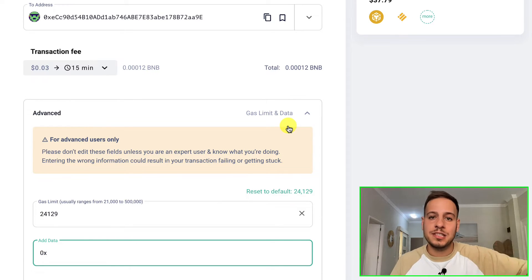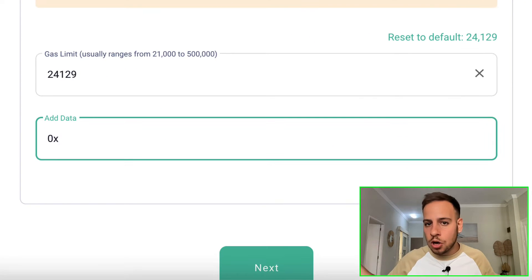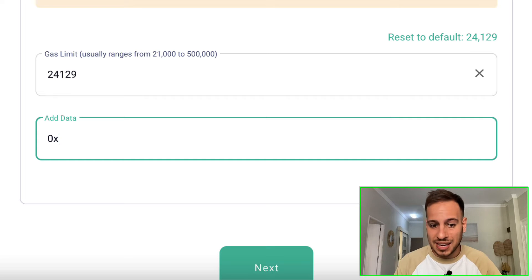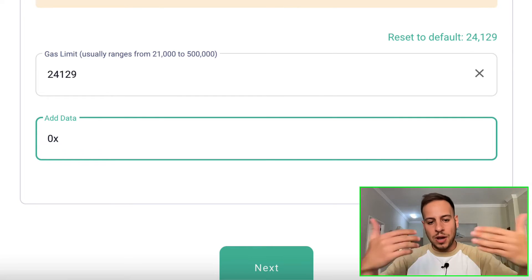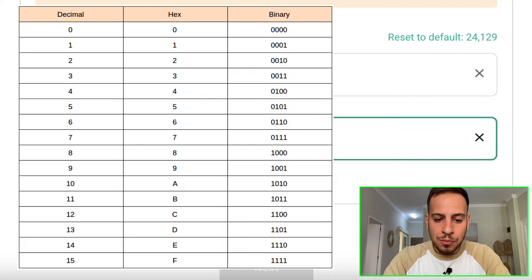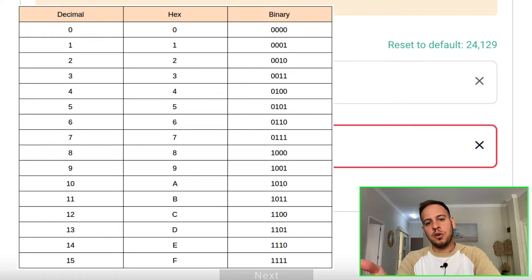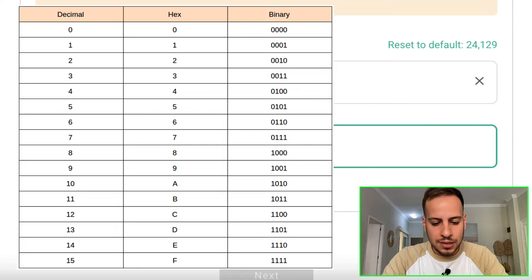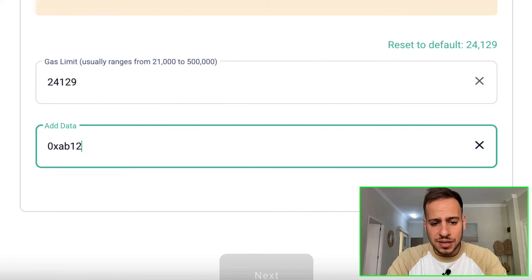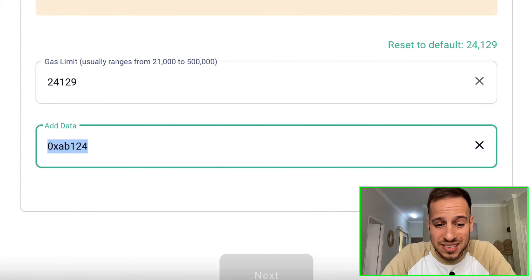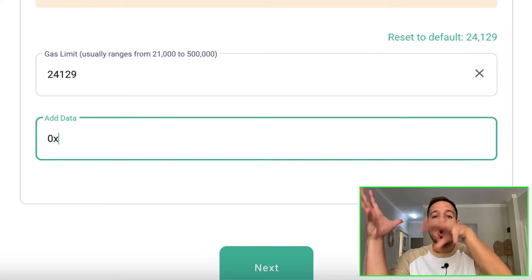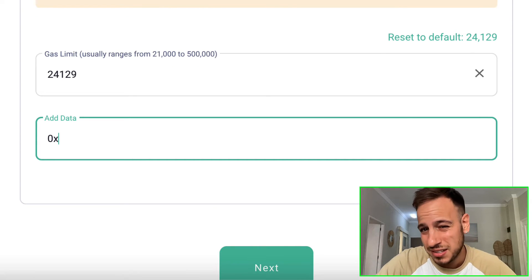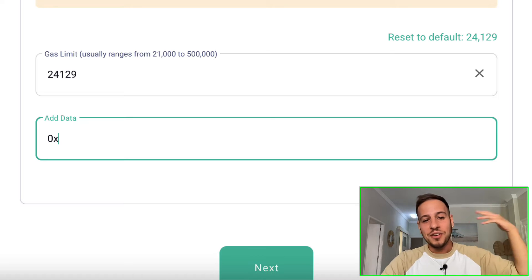This is the section where you're going to write your message, but there is a trick. The trick is that you cannot actually write in the message because you need to add hexadecimal data. The Ethereum blockchain doesn't understand letters like ASCII letters - it understands only binary, and binary can be decoded to hexadecimal.